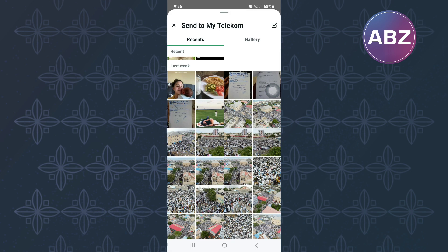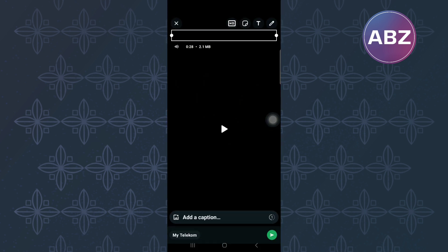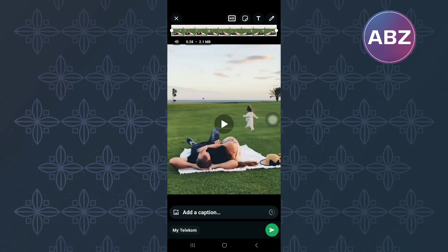So because of that, I will go back to my gallery and look for an HD video. This time, as you can see, the HD icon is not grayed out, which means our video is in HD resolution.